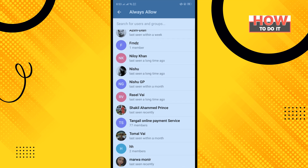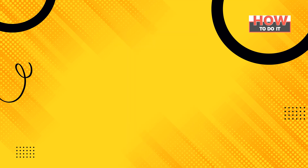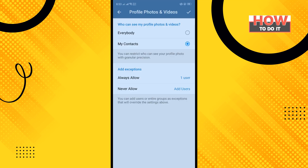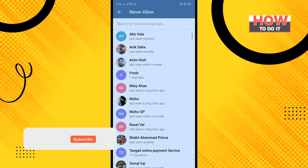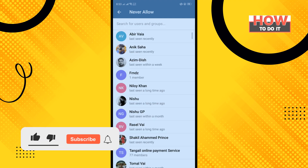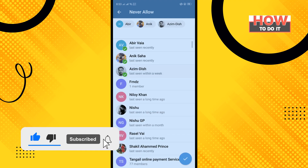Select those contacts or users and tap Done. You can also tap Add User next to Never Allow to add contacts or users you don't want to show your profile photos and videos to.